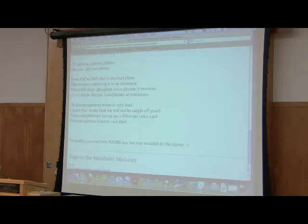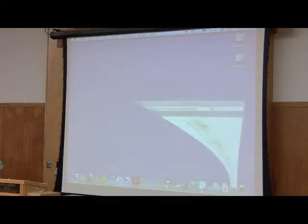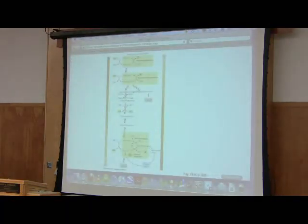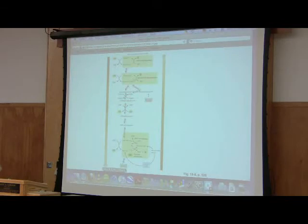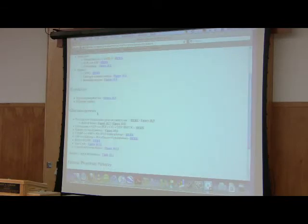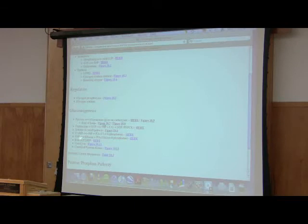That is my favorite of all the songs I've ever written. I like that one so much. Okay. Now, I referred to F2,6-BP in there, which I will talk about in a second. But you've seen the overall pathway, and you've seen the different enzymes.